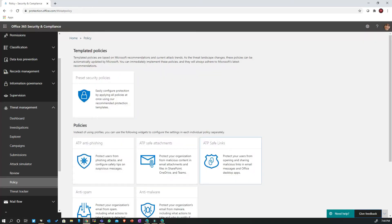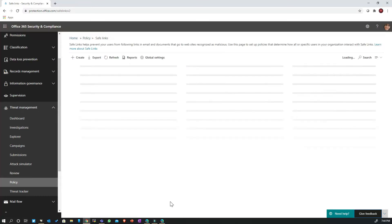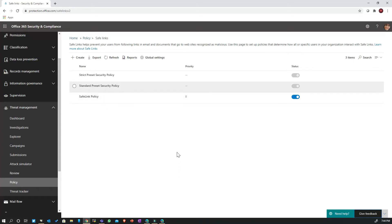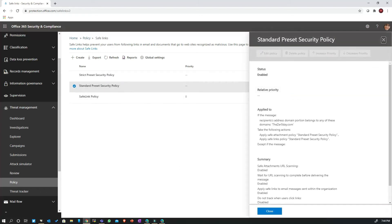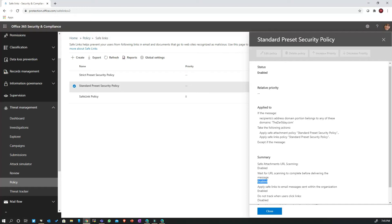Going back to the ATP Safe Links policy — the safe links policies are also now configured with Microsoft's recommended preset settings. ATP Safe Attachments URL scanning is enabled, so for URLs pointing to an attachment or file (not just a website or web page), those will also be detonated. The policy also waits for URL scanning to complete before actually delivering a message. So if the email contains URLs that are malicious at the time of detonation, the spam or phishing score will be higher and the email routed per the anti-spam policy configuration.